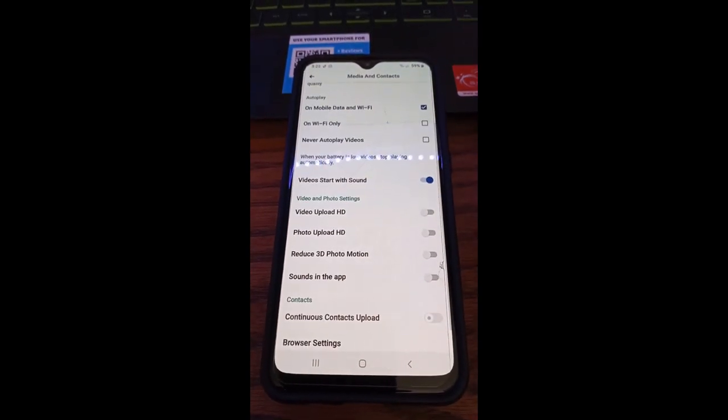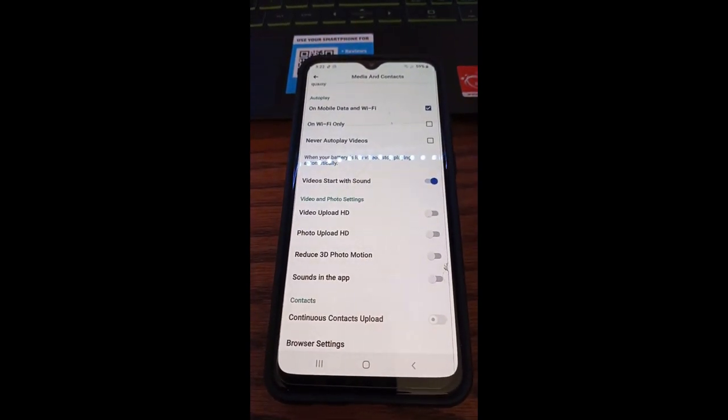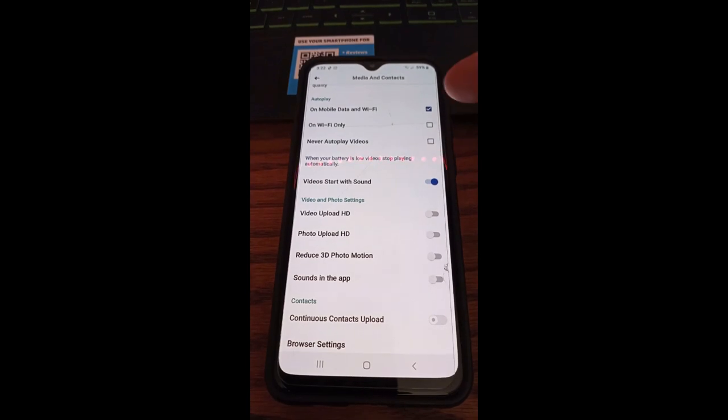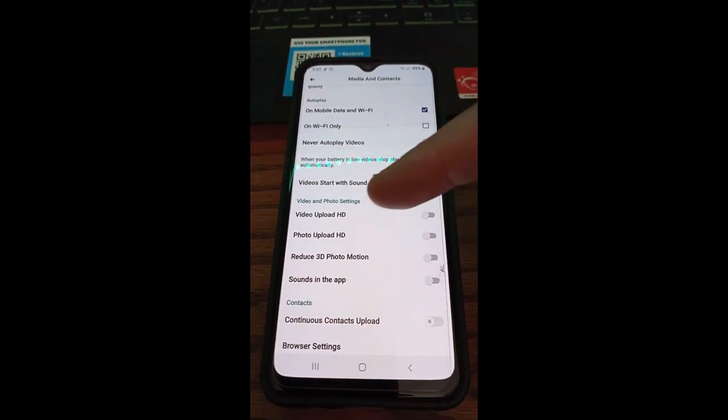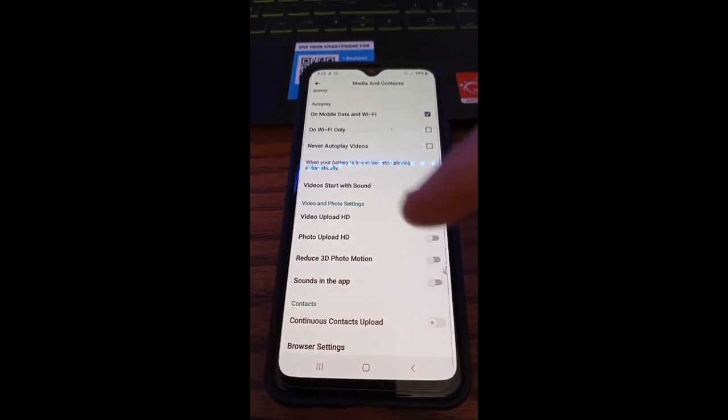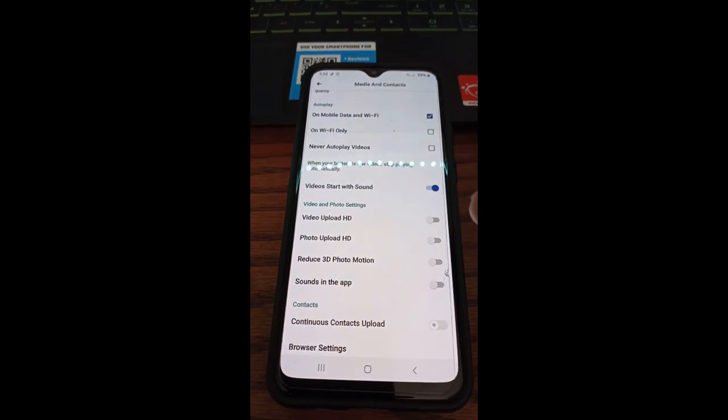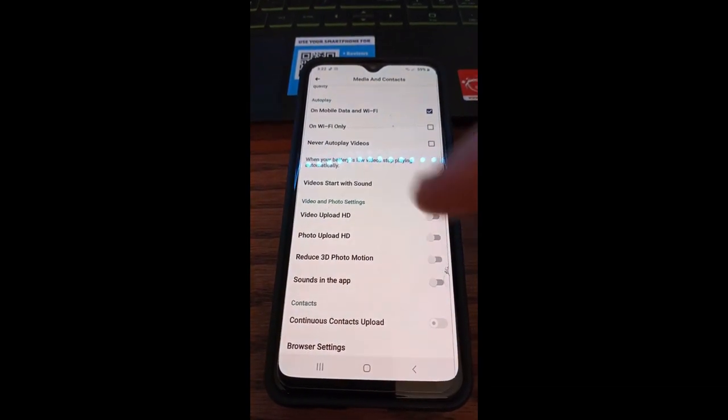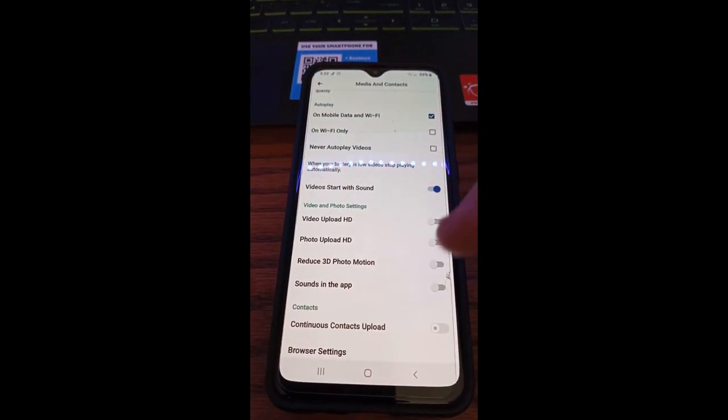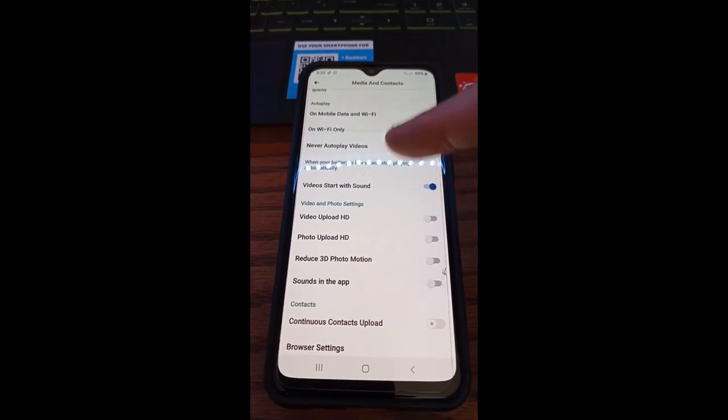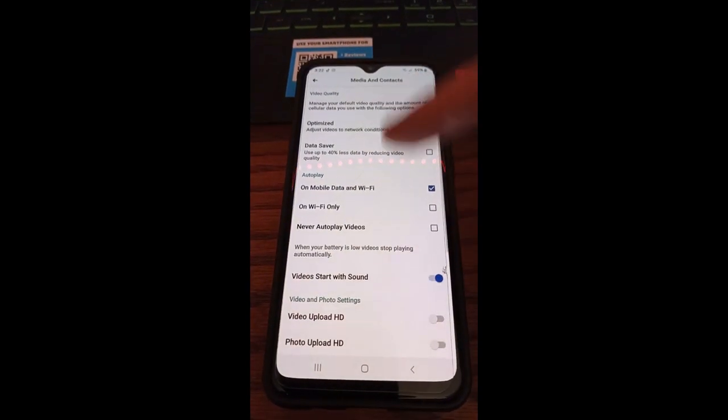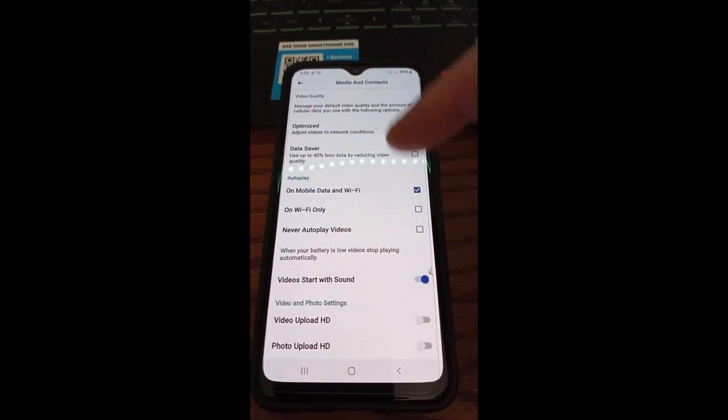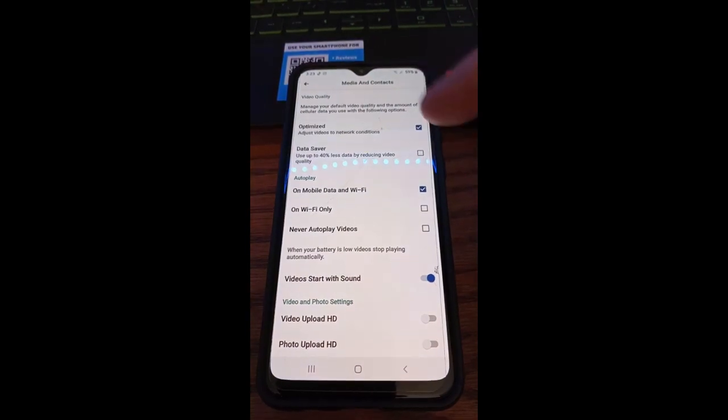So you're going to look here—you have video upload HD, so if you're uploading things, photo upload in HD, other things like that. So this is kind of where you're looking. This is mostly the stuff I'm more worried about: the autoplay. That's a big thing I get questions about—how to stop it from autoplaying on your app. Up here, the optimizing was kind of nice too.